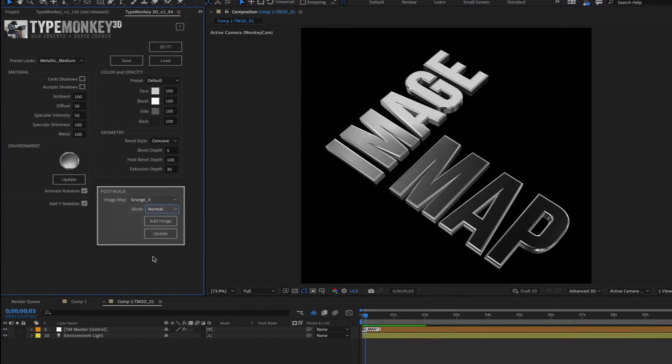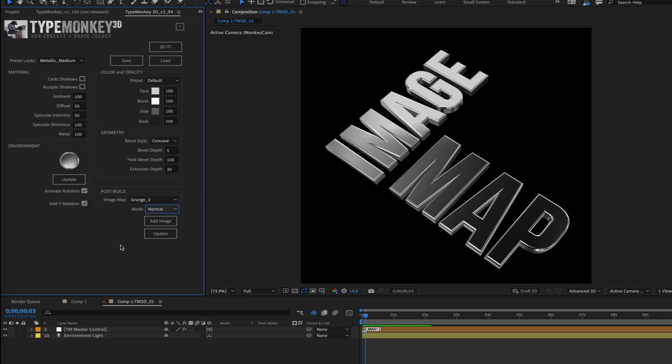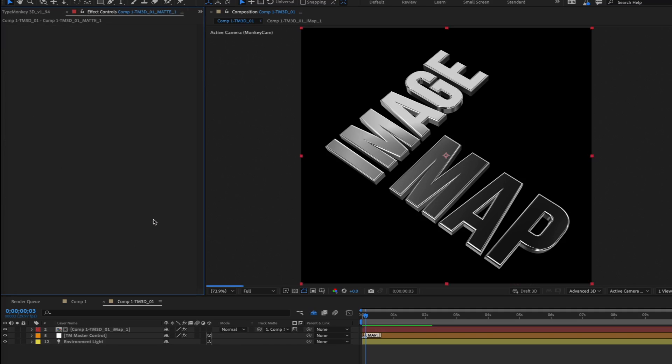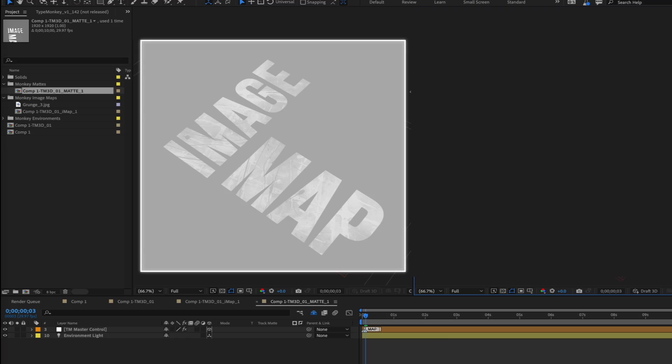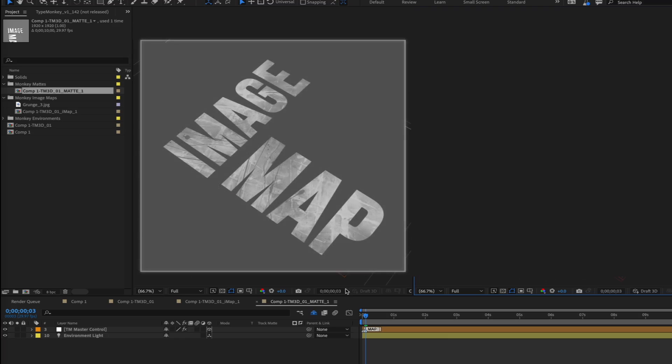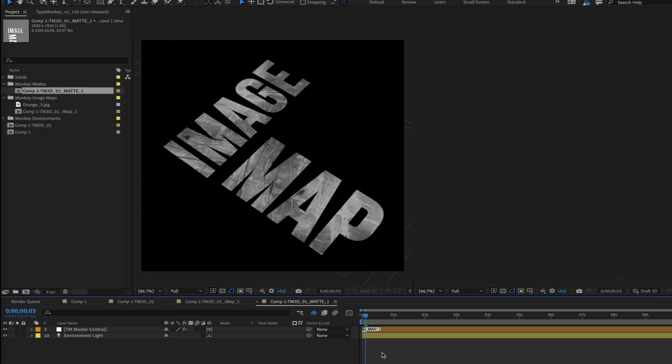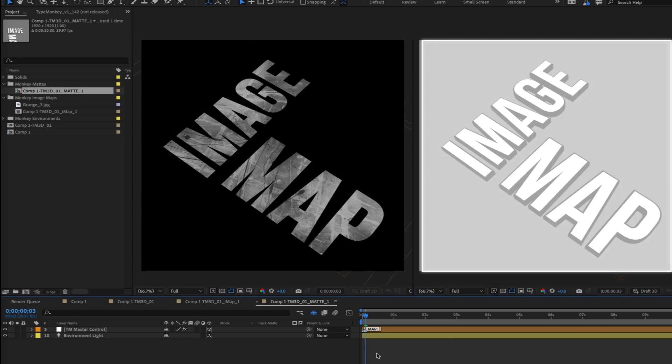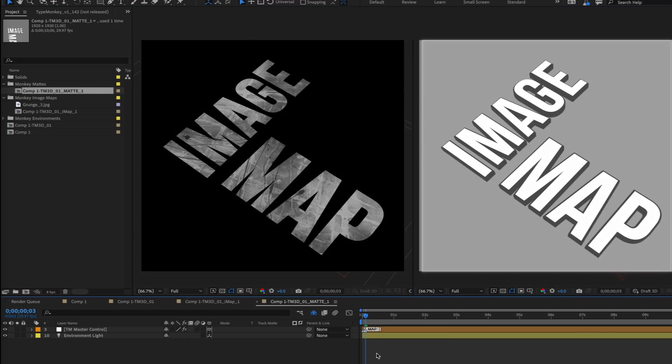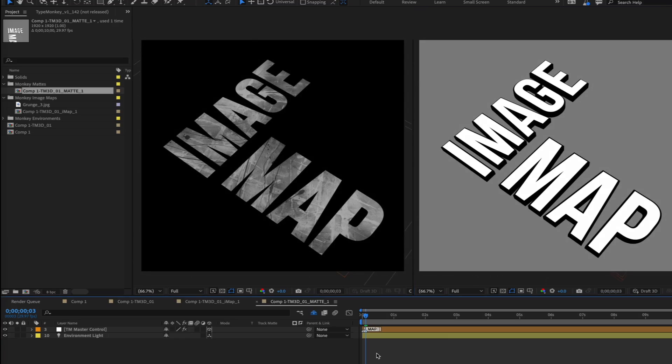We put image mapping in a section called Post Build because, other than the Environment Update feature, it's the only part of the UI that needs to have an existing 3D build to work. When you click Add Image, it will run through a process that creates a fill in Classic 3D and a matte in Advanced 3D. Remember those placeholders?